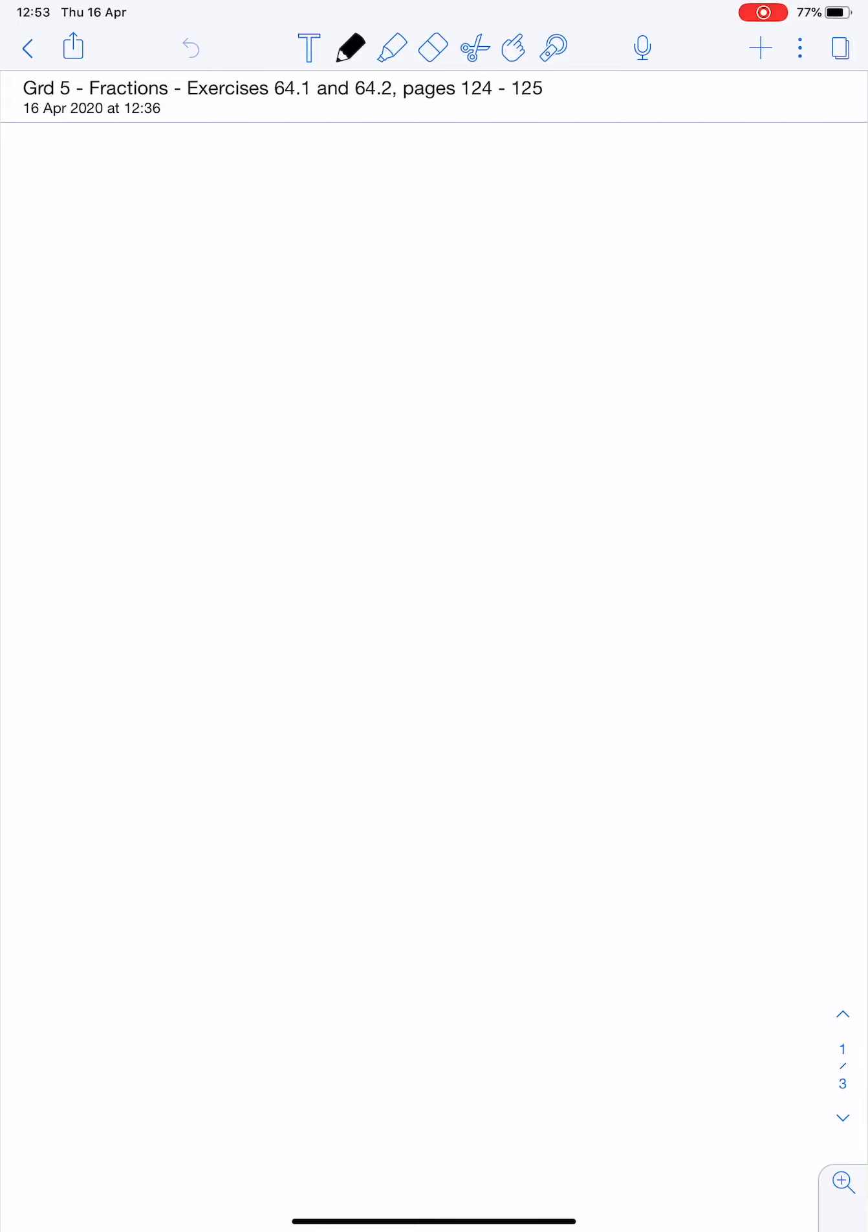Good morning, Grade 5s. We are looking at page 124 today, and I want to go through the example at the top of the page with you. So please have your textbook in front of you while I speak.